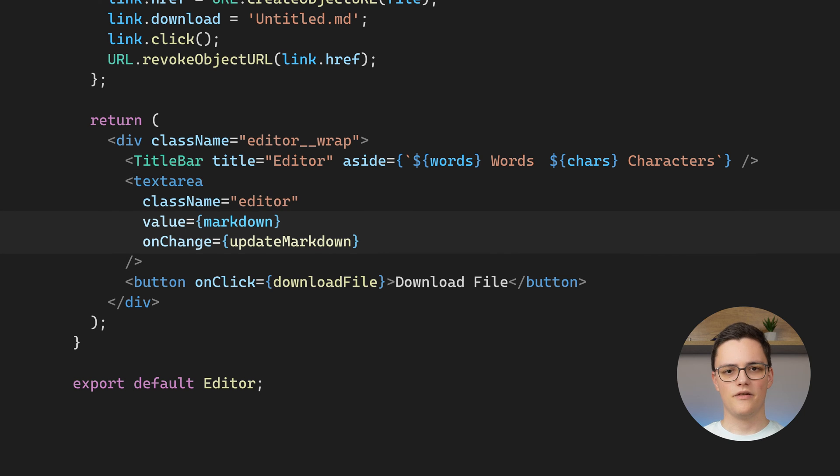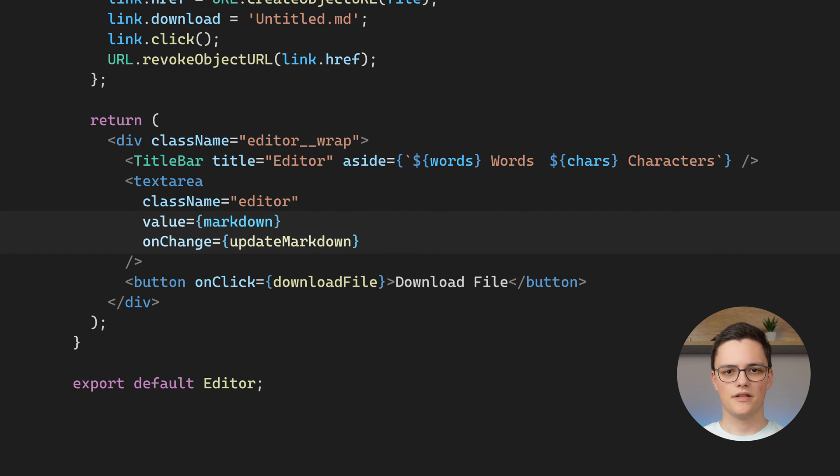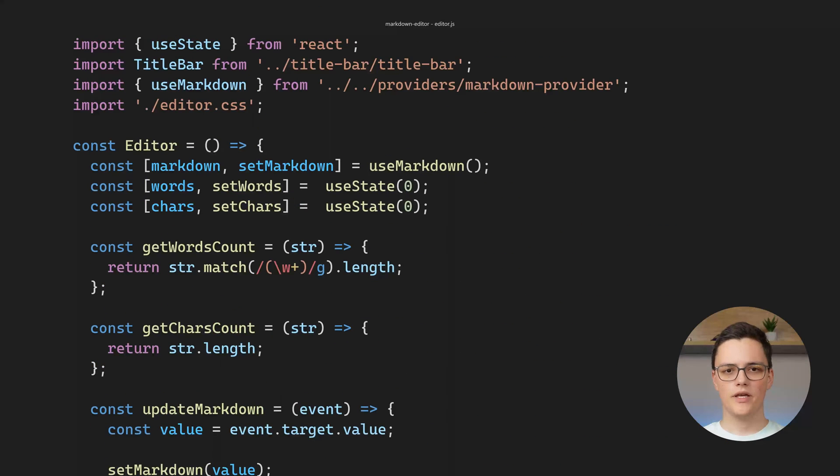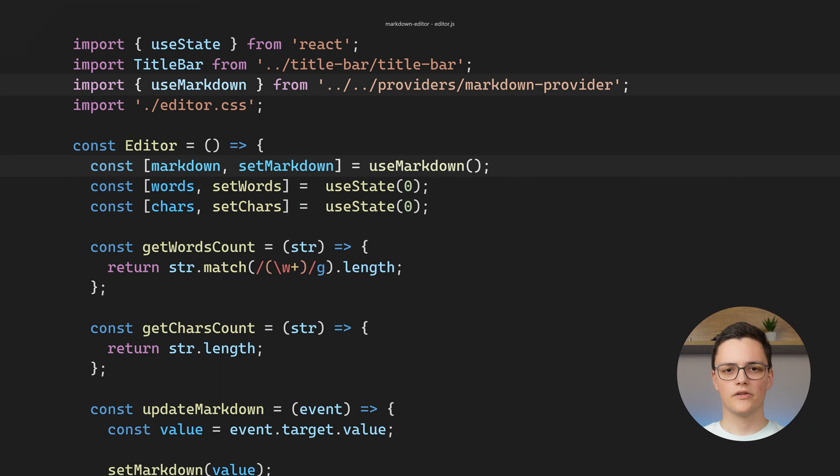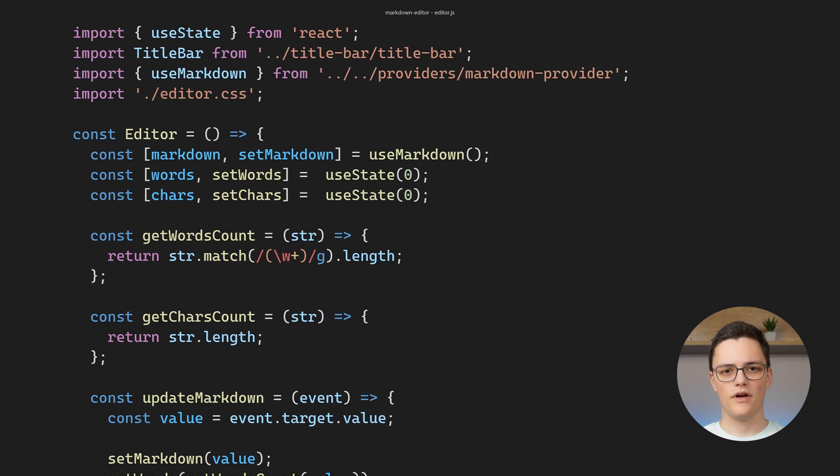The text area is a controlled input. Its value and onChange event handlers are set to the Markdown and setMarkdown values we get from the Markdown context provider. In addition to the Markdown value,